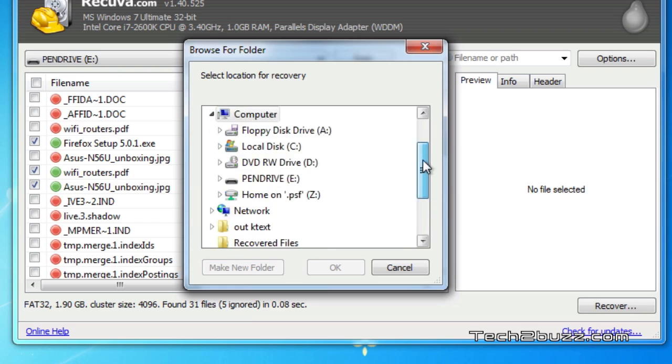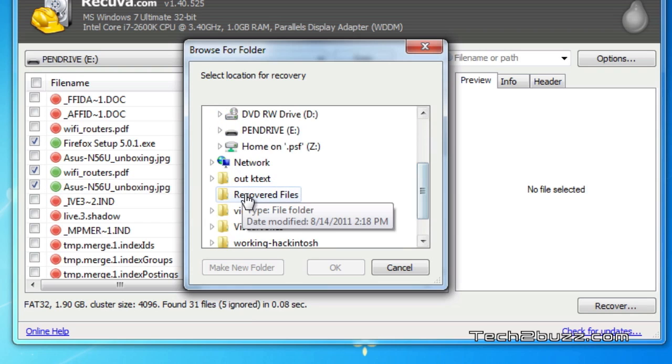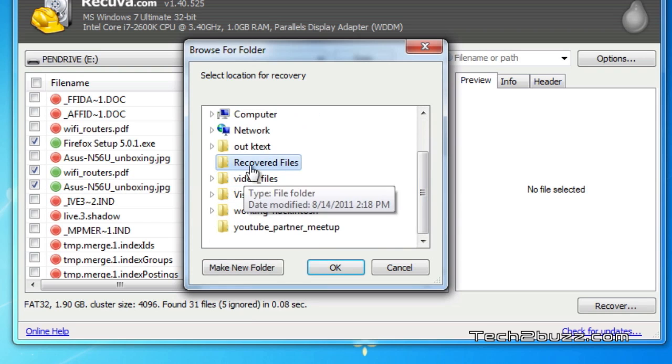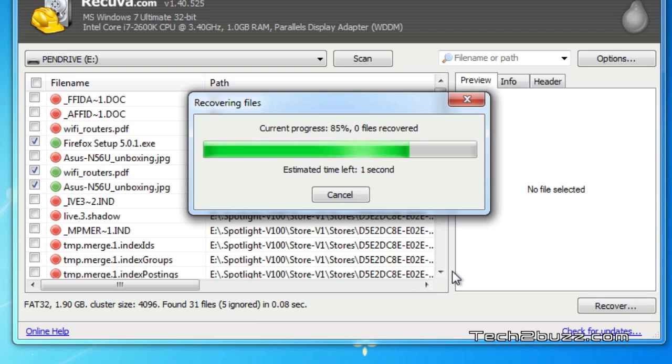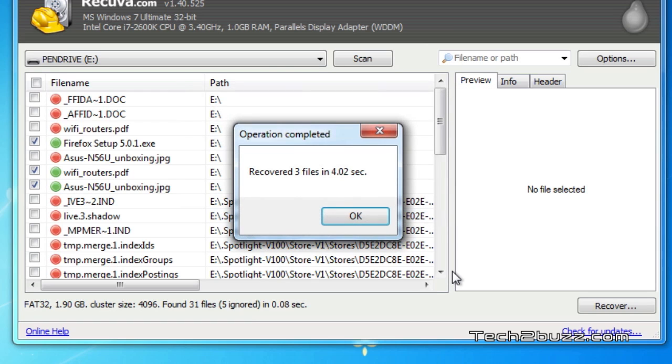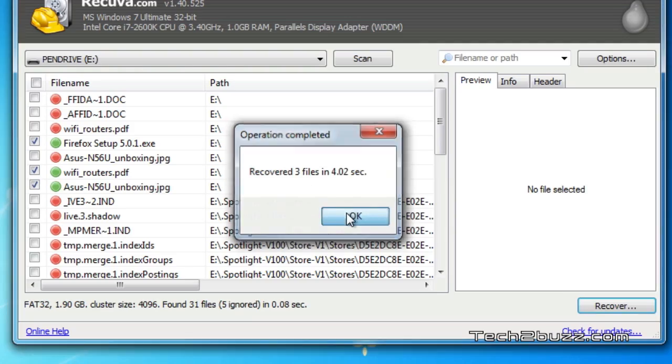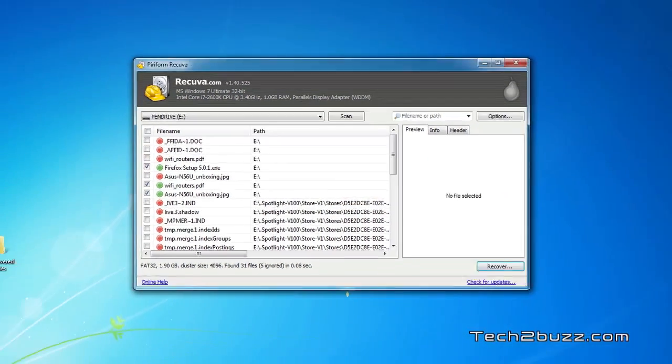I've made a folder on my desktop called 'recovered files' and I'll save them there. Based on your file size, it will take some time. For me, the files are relatively small, so it recovered those three files in 4.2 seconds. Let's check the recovered files.